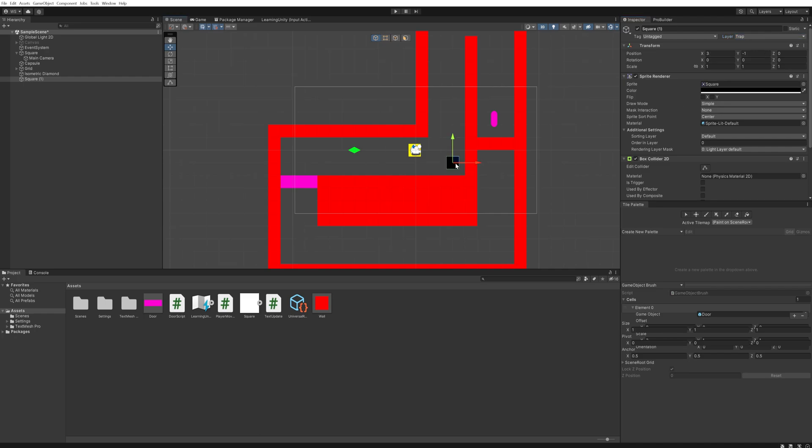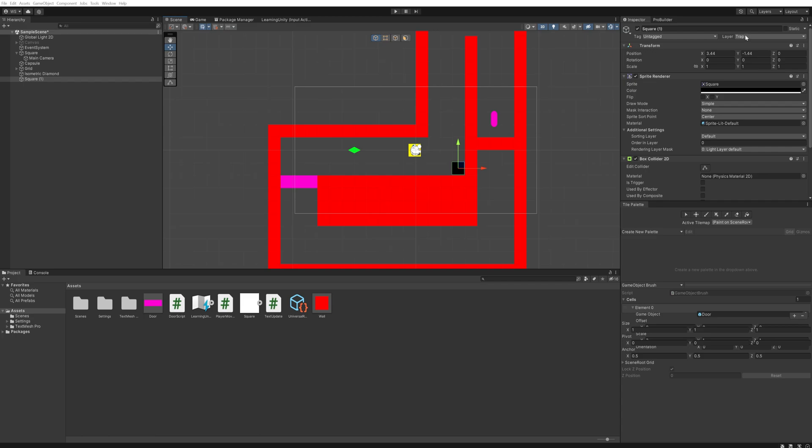With all that, you could in theory now check whether or not the layer for the collision is trap or not when you collide with something and do something based on that. But how does that differ from using tags? That's the interesting bit. This is not what you should be using layers for.